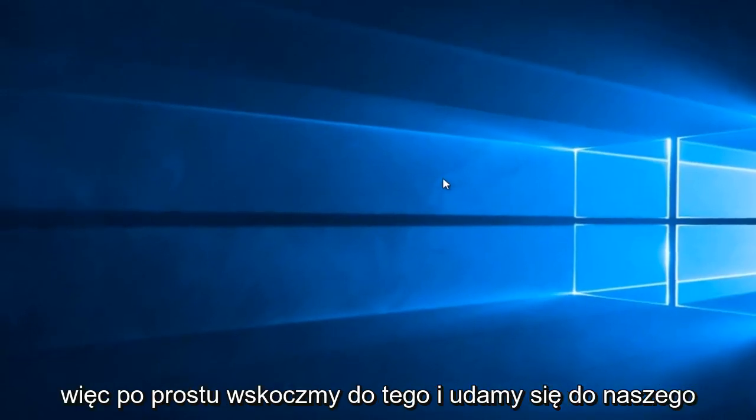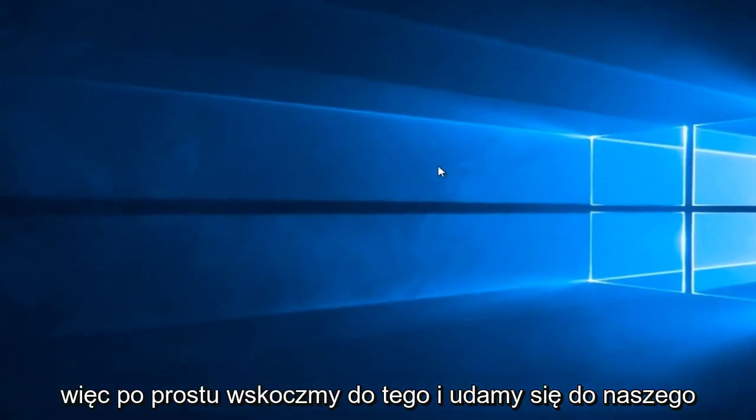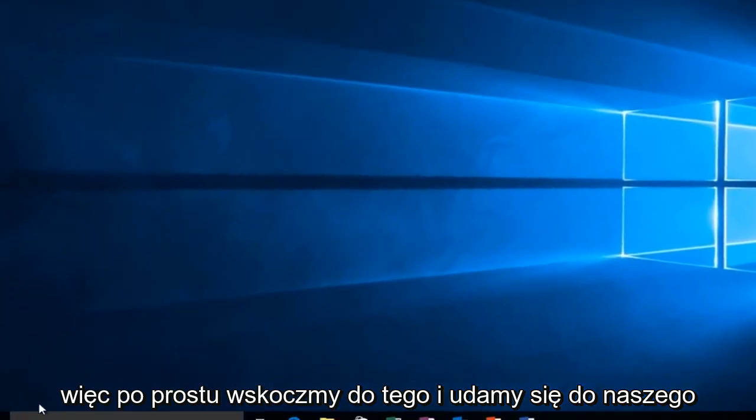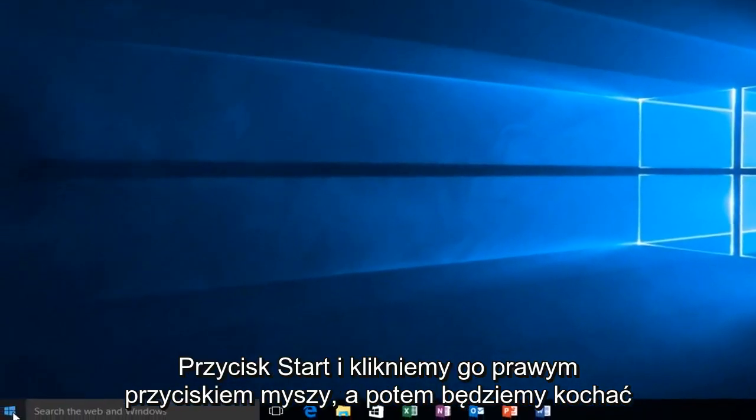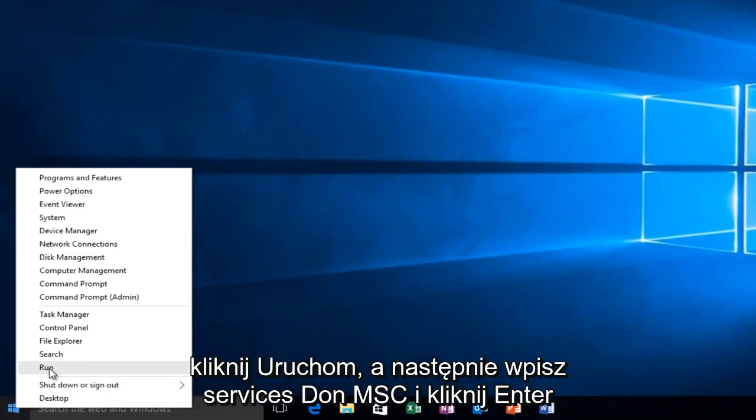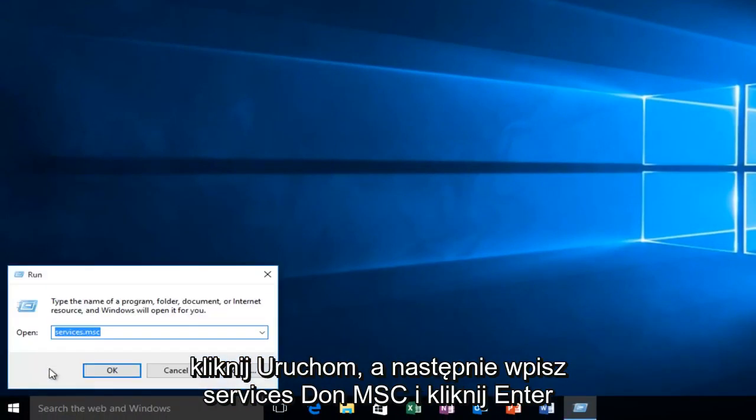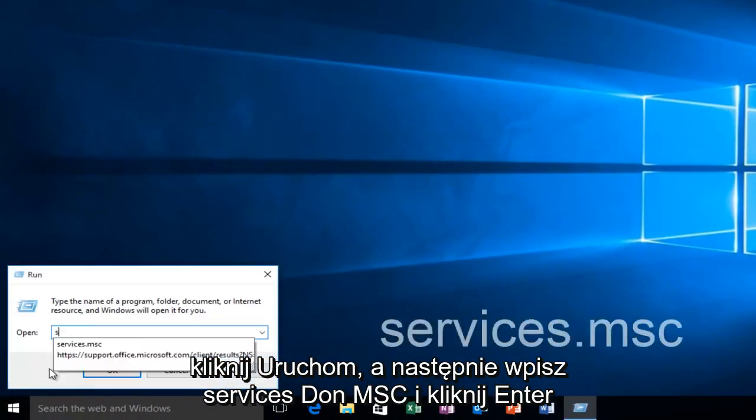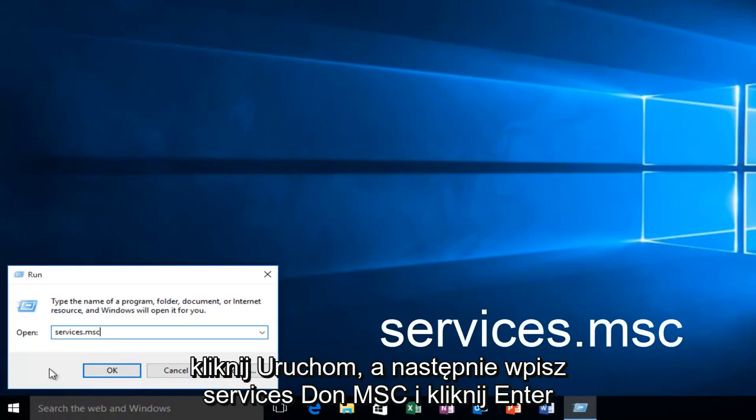Let's jump right into it. We're going to head over to our Start button and right-click on it, then left-click on Run, and then type Services.msc and click Enter.